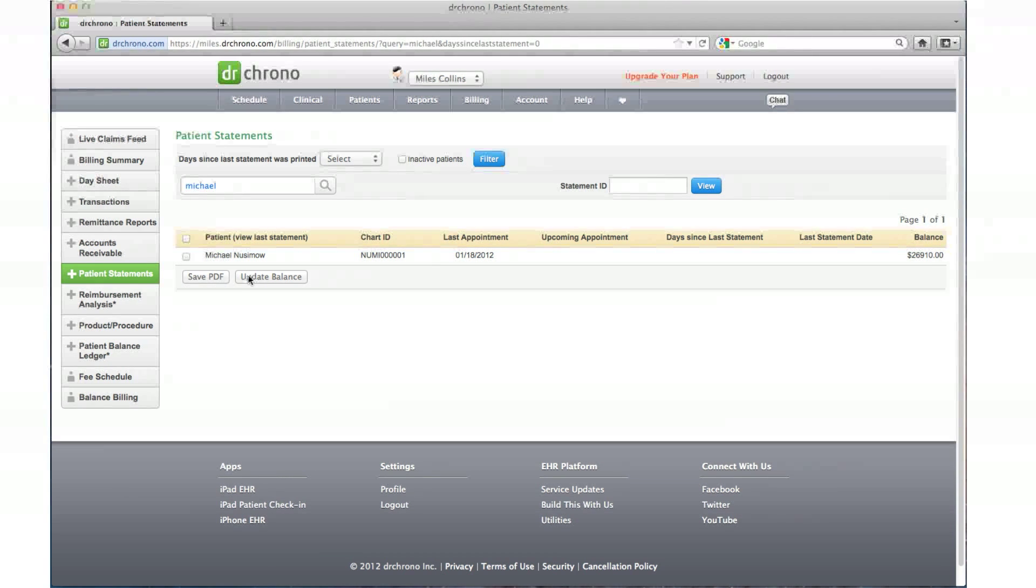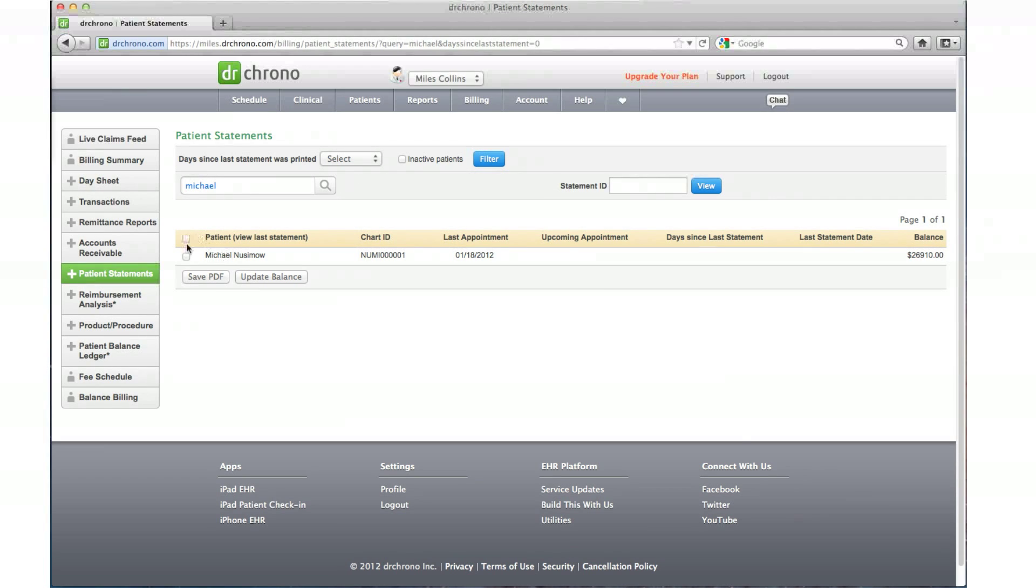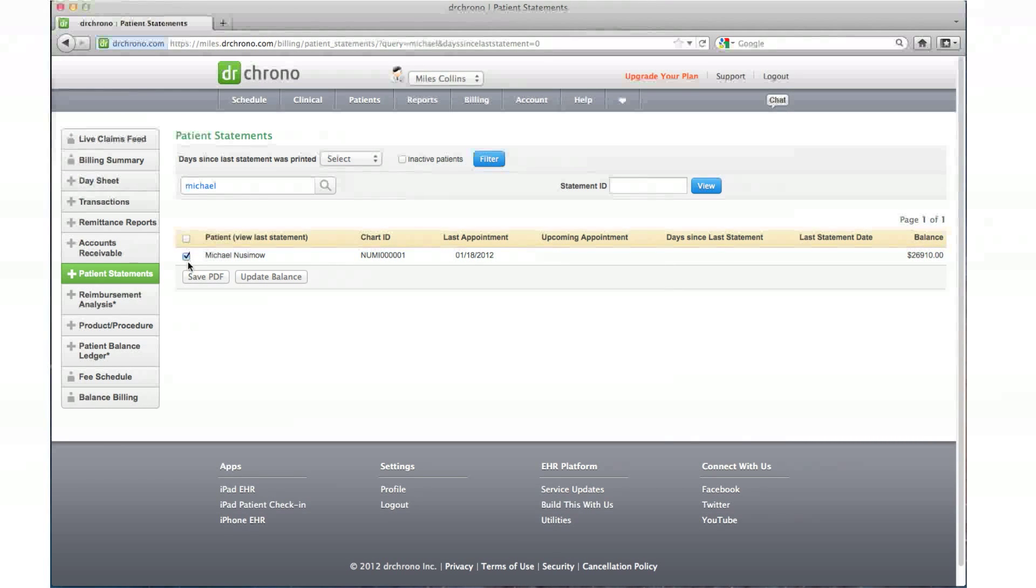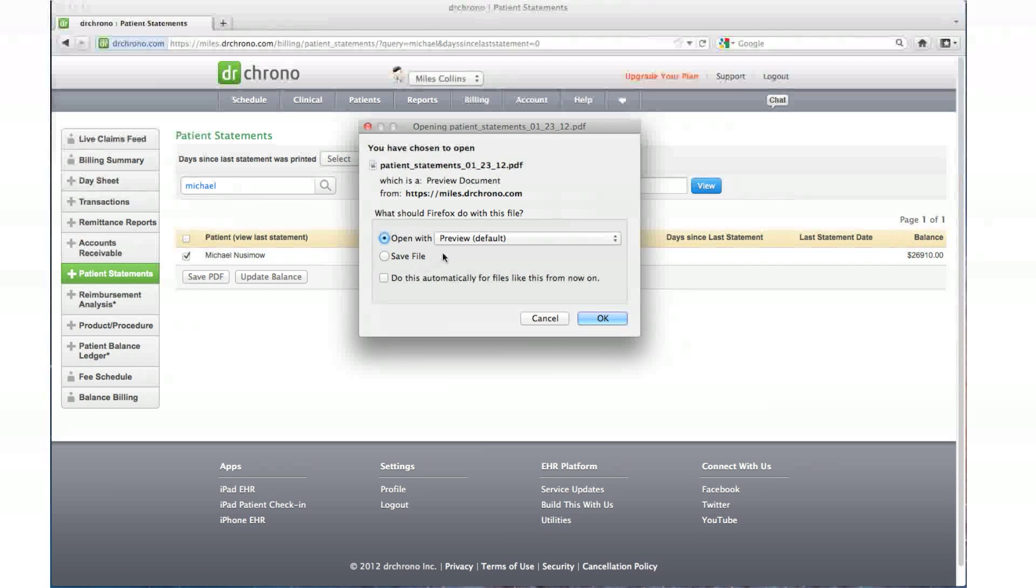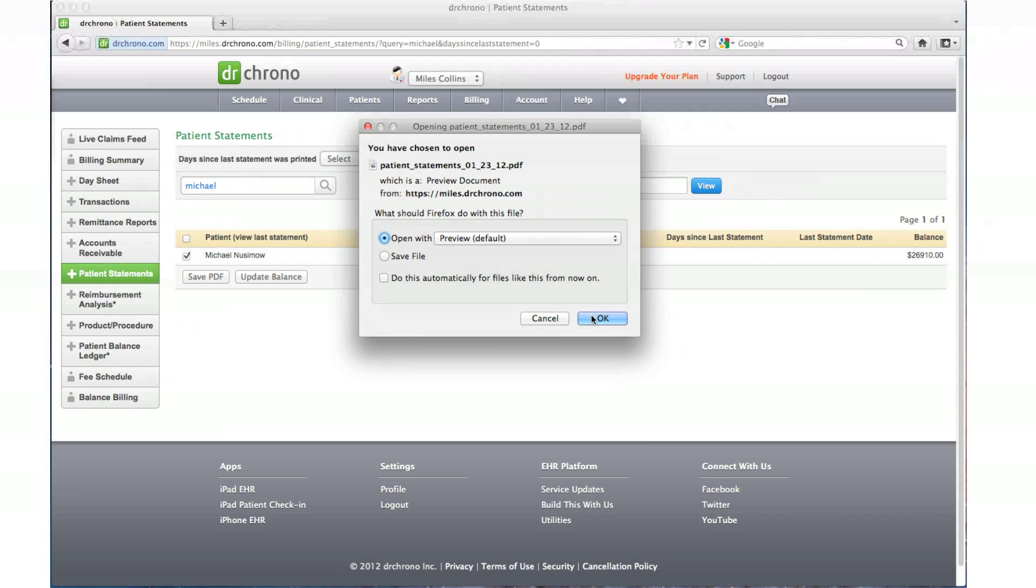Put a check again before the patient name and hit save PDF. The statement will be generated in a PDF document.